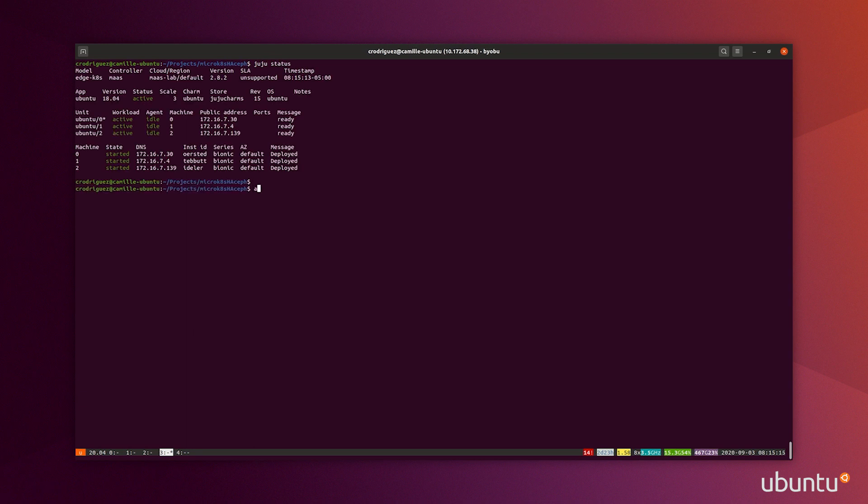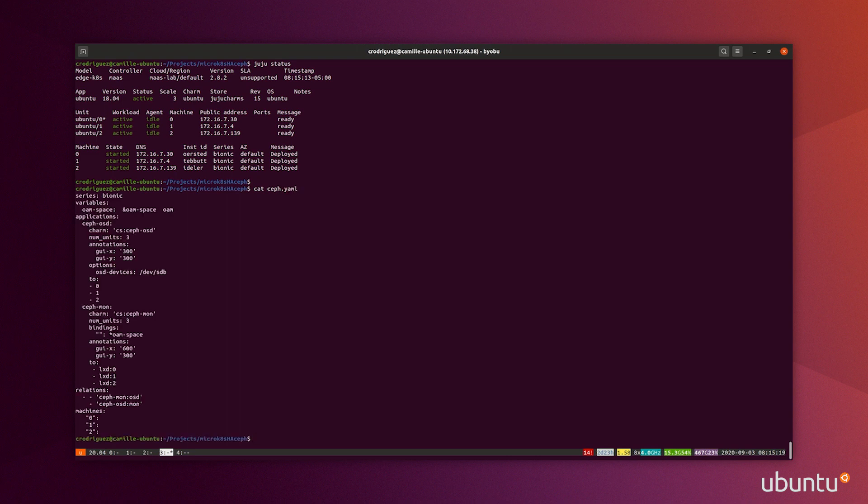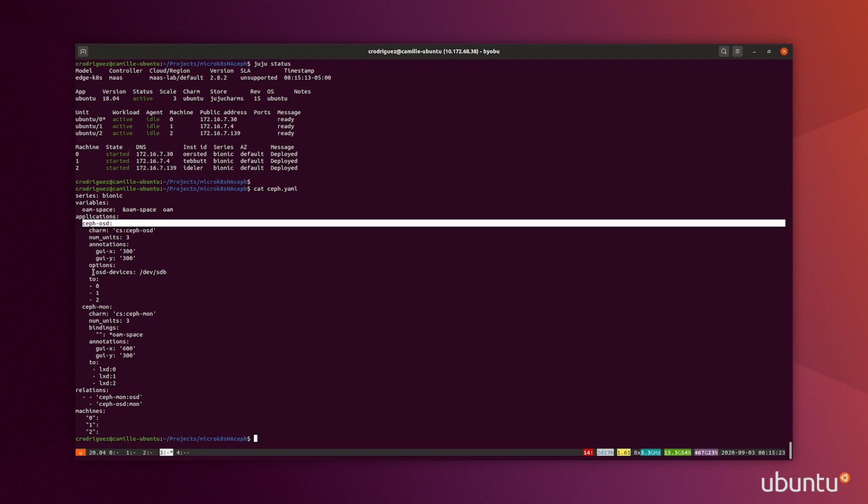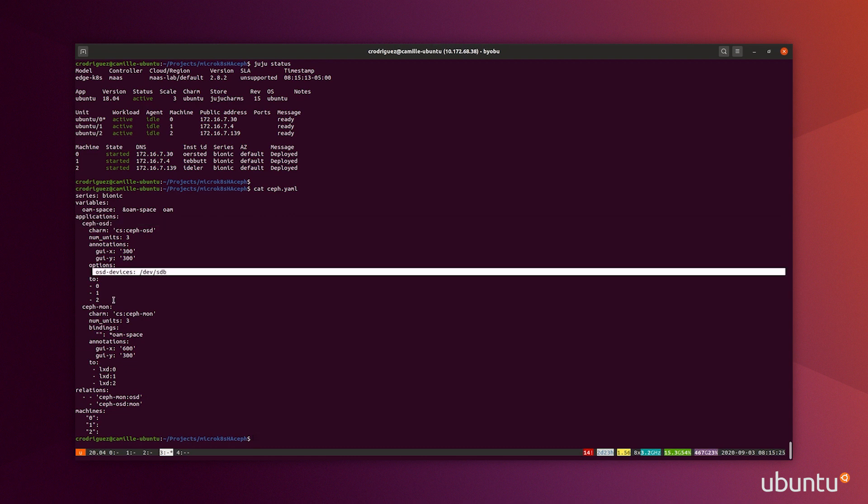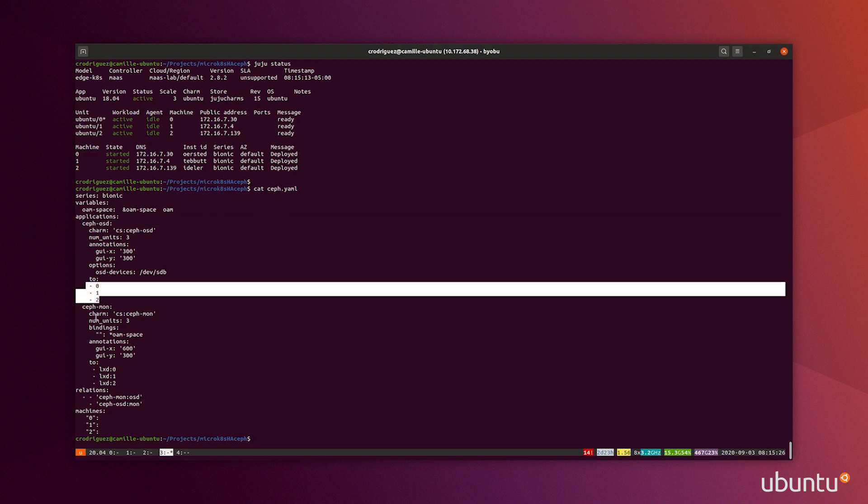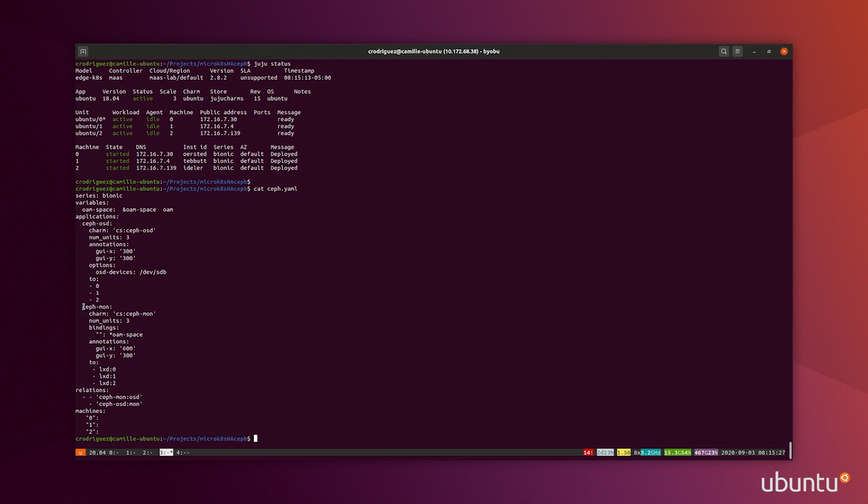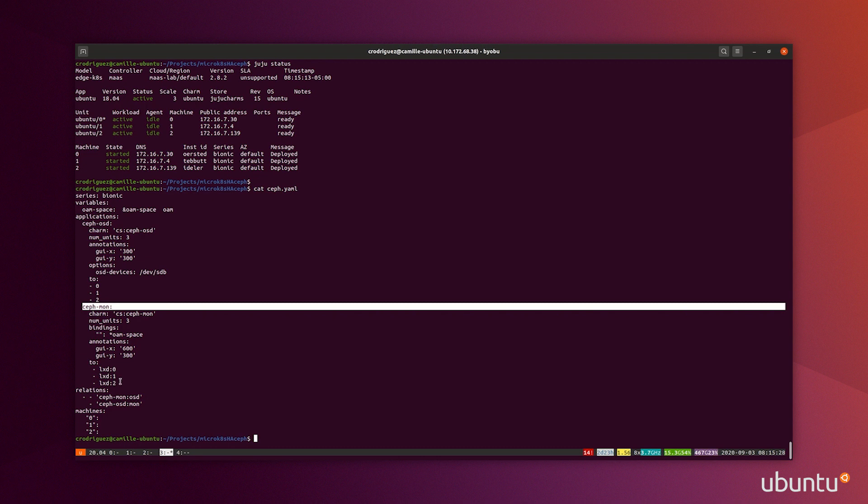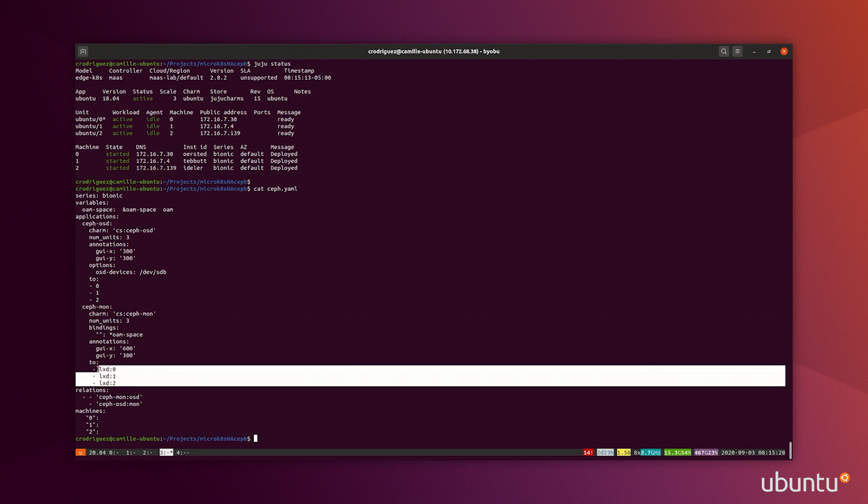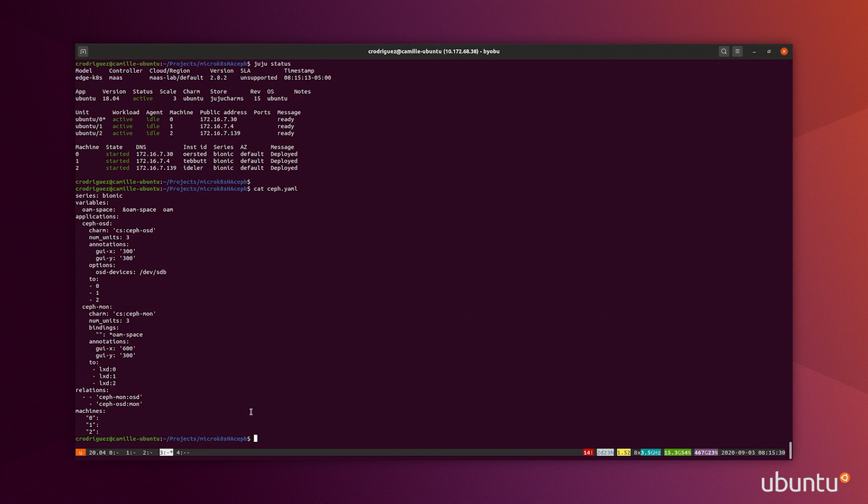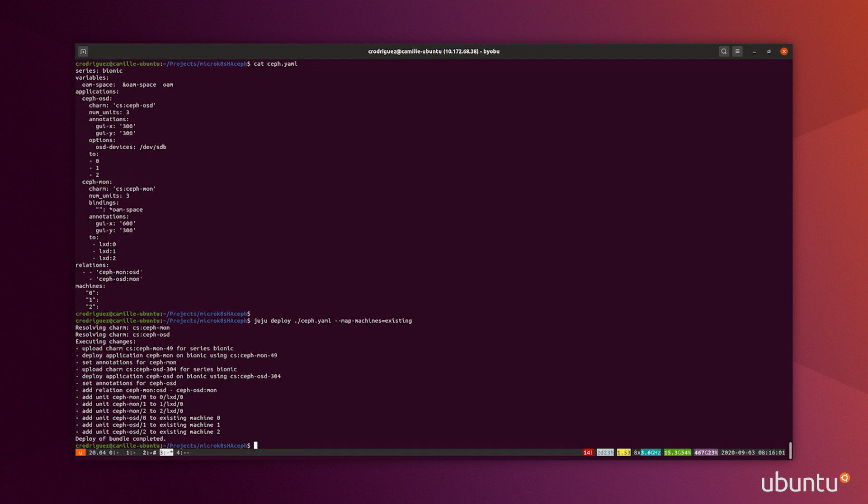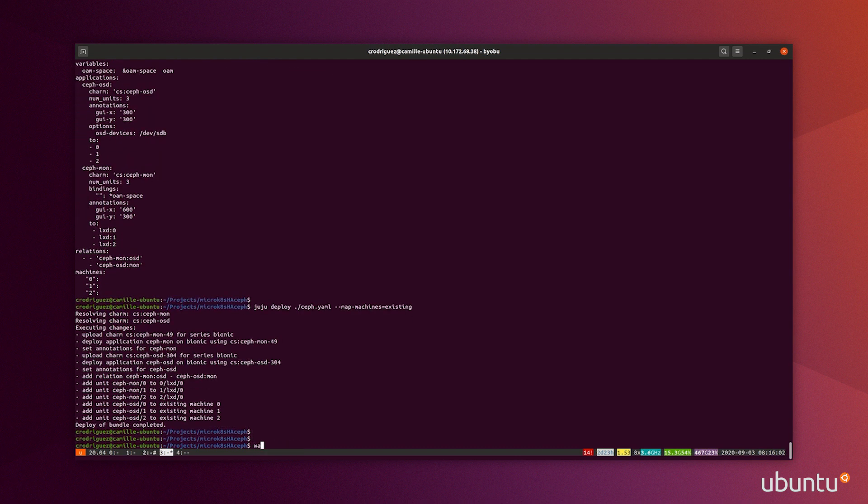Now that I have my three MicroK8s units deployed on Ubuntu, I will deploy Ceph with this manifest. It has the definition of my Ceph OSDs, with which OSD device I want to use on each machine, and the Ceph monitors that will be deployed in LXD containers on the same machines. I use the Juju deploy with map machines existing to make sure that it goes on to the same three Ubuntu machines I have, because I want to do an edge deployment on only three machines without using anything else.